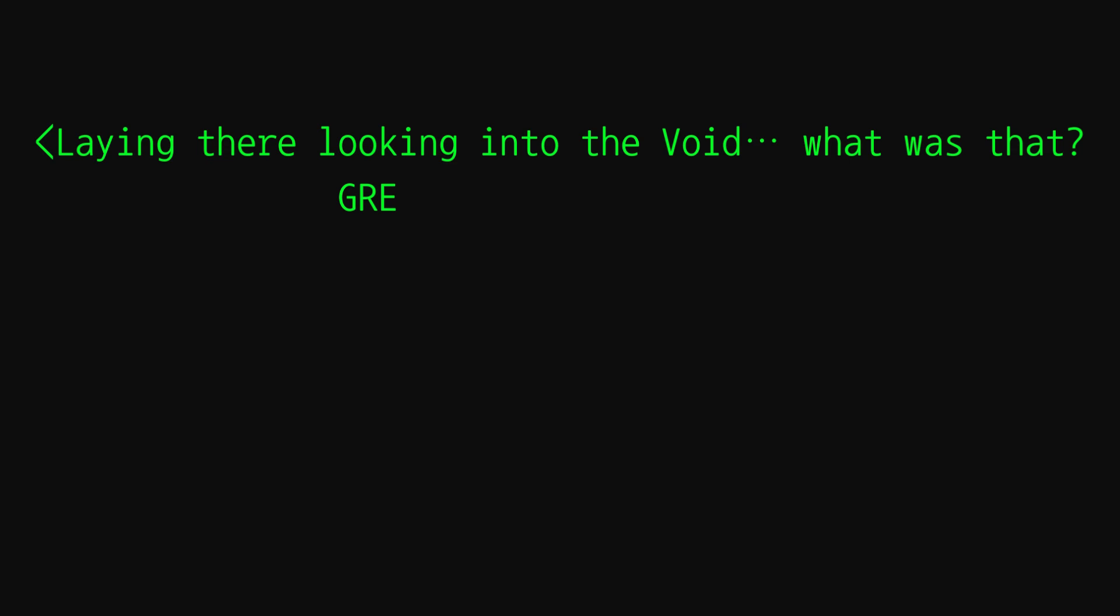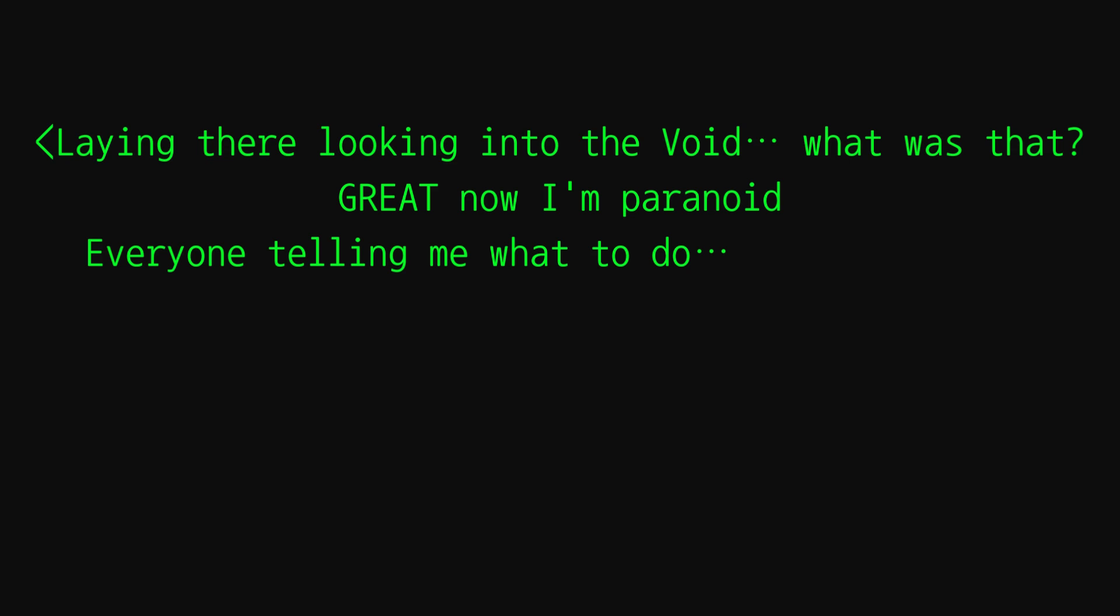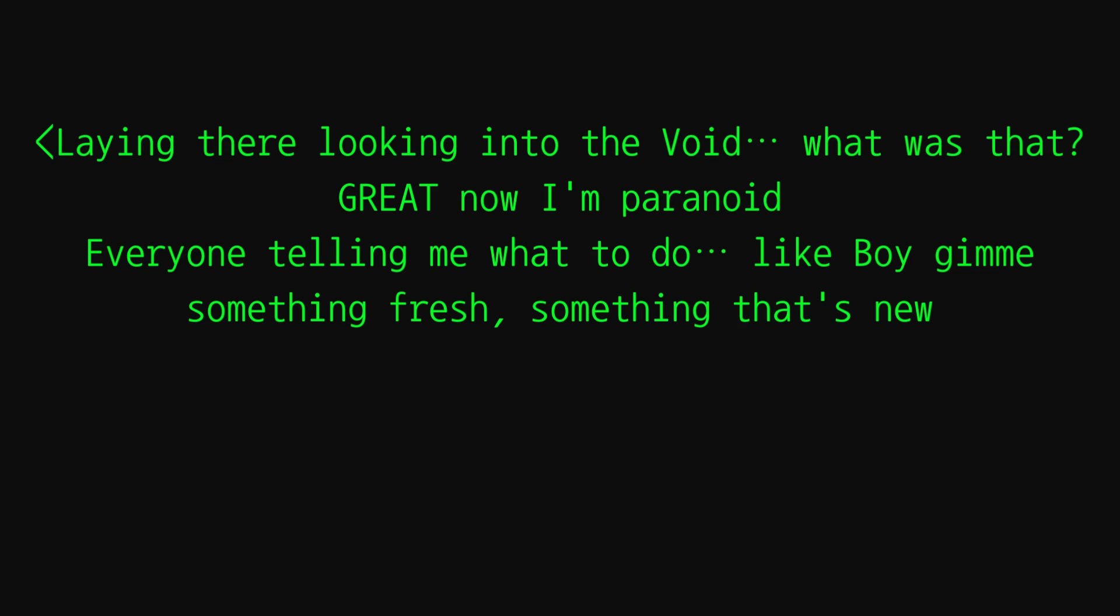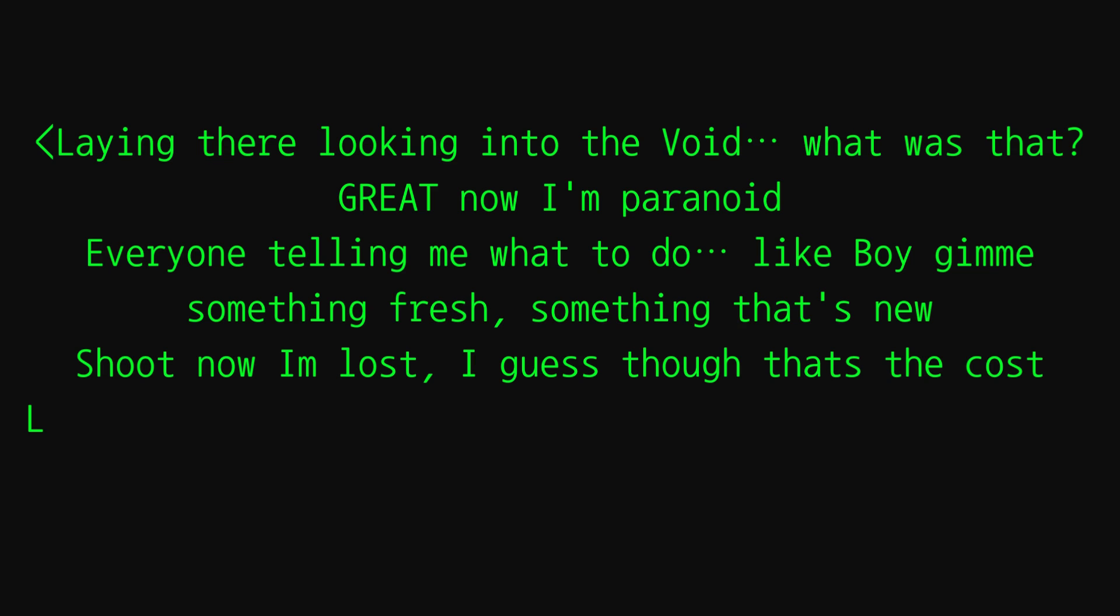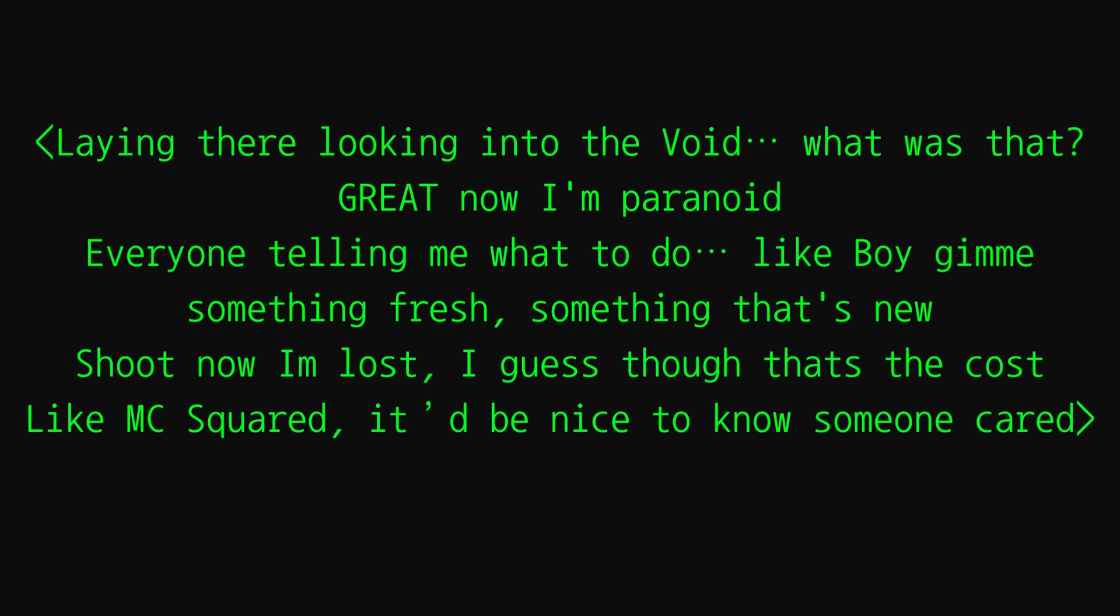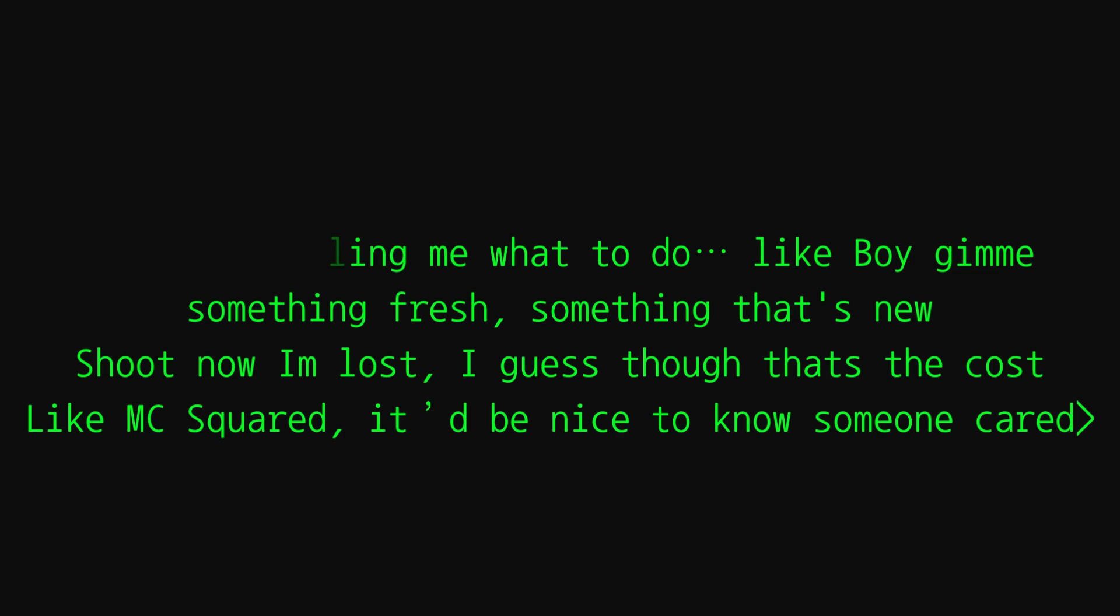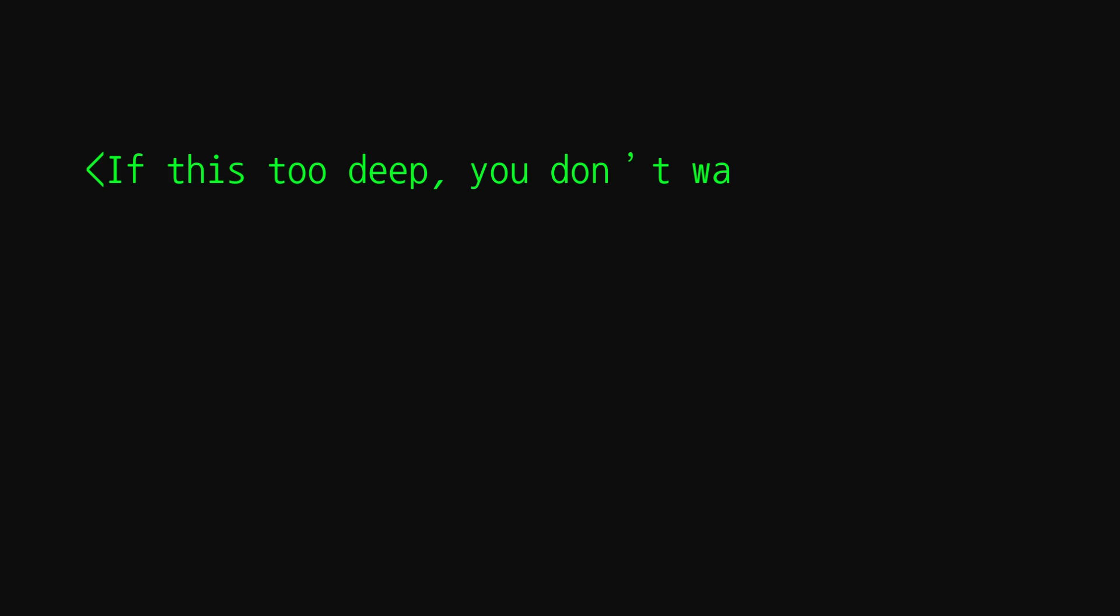Great, now I'm paranoid. Everyone telling me what to do. Like boy, give me something fresh, something that's new. Shoot, now I'm lost. I guess all that's the cost, like MC squared. It'd be nice to know if someone cared. If this is too deep, you wanna see me weep. I've been hurt till I cried, now my brain fried.